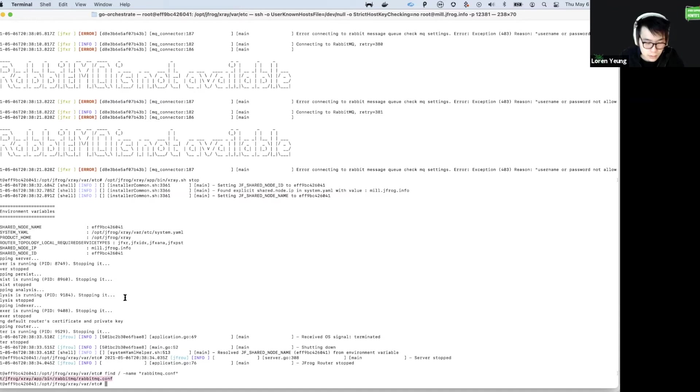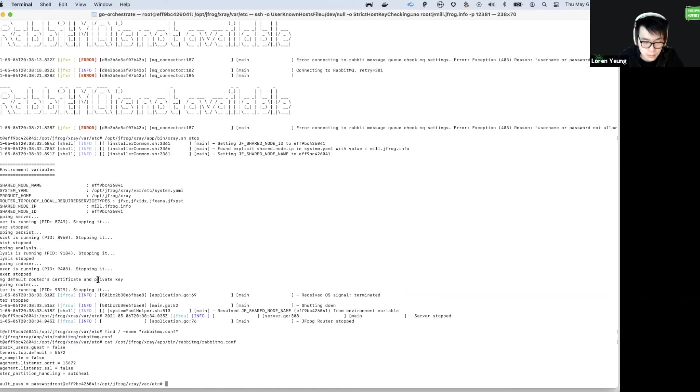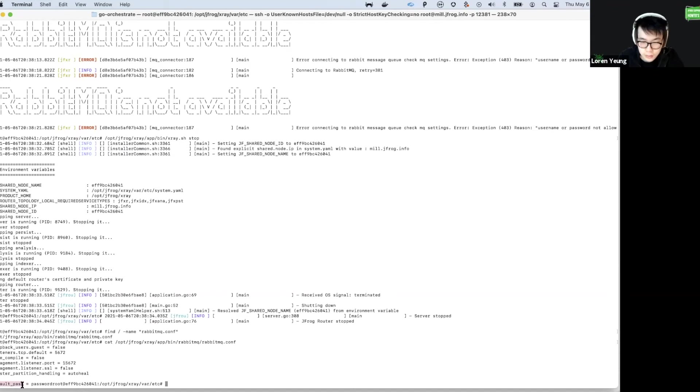There it is. You can see here that it has been set. This parameter, default_pass, and the password has been set to password.